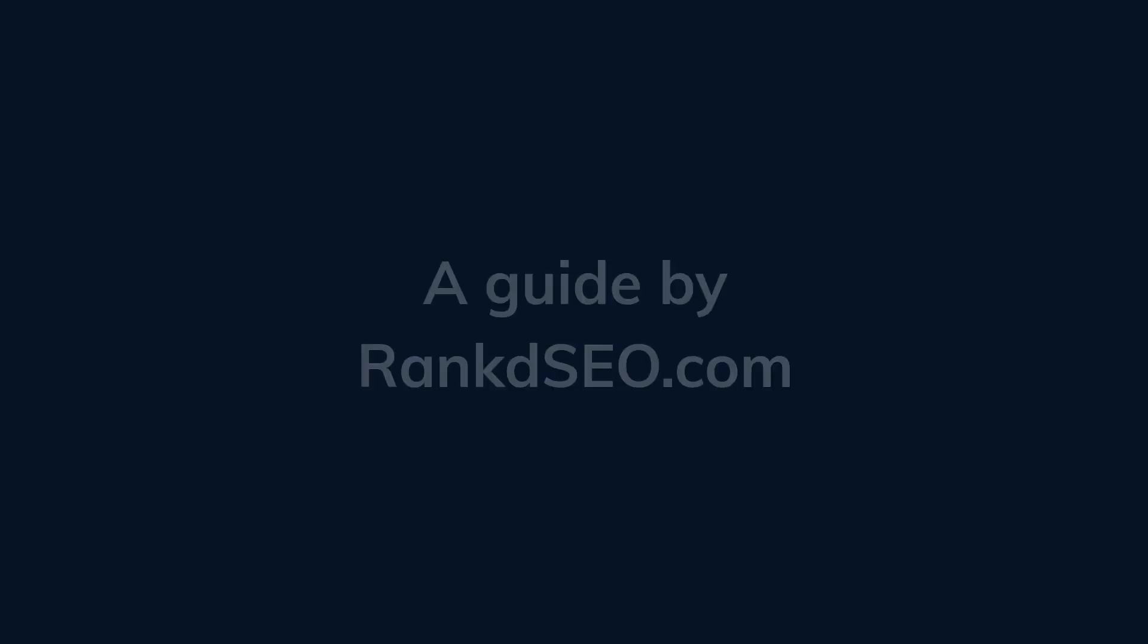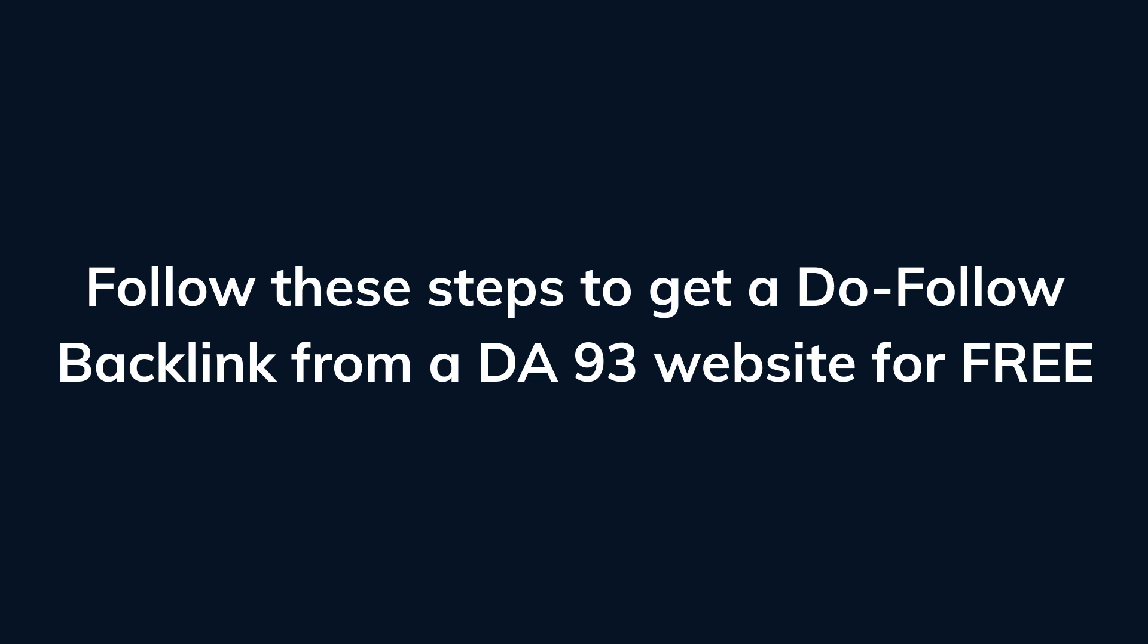A guide by RankedSEO.com. Follow these steps to get a dofollow backlink from a DA93 website for free.